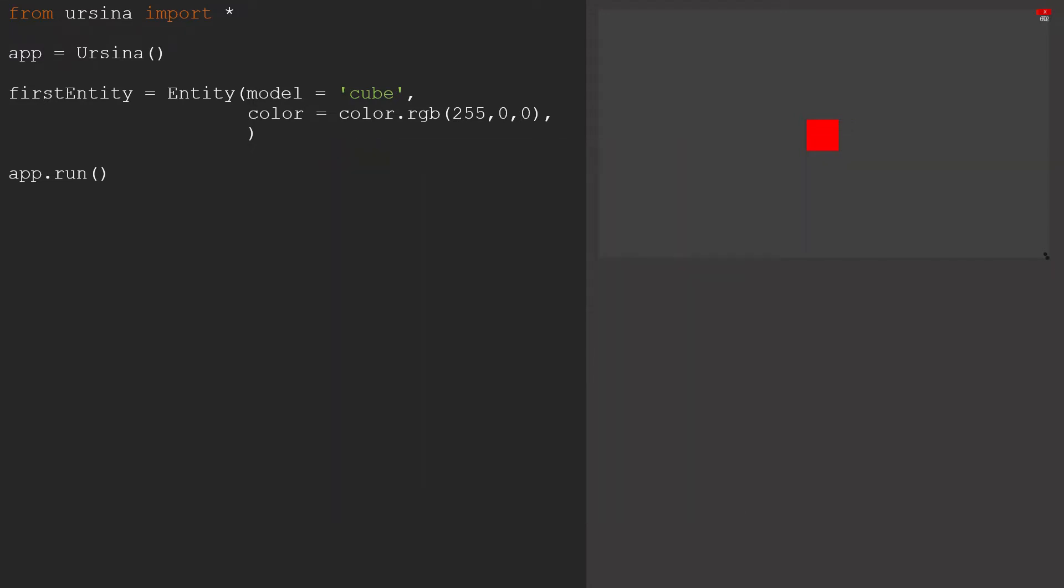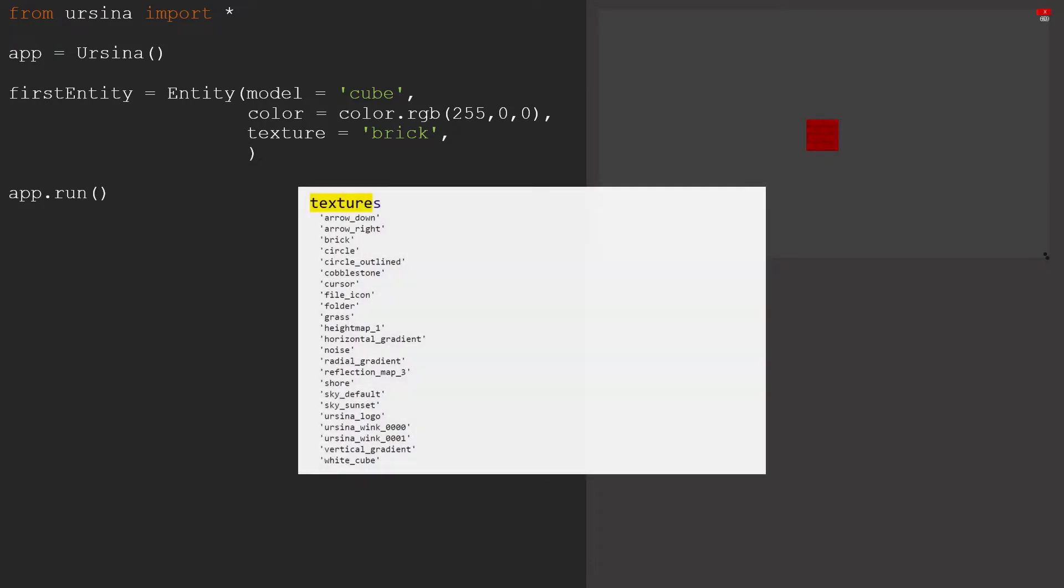We can also add textures to our model, as you can see here with texture equals brick. You can either use the built in ones, or your own textures, similar to the way you would use your own models. In this list you can see the built in textures that you have available.